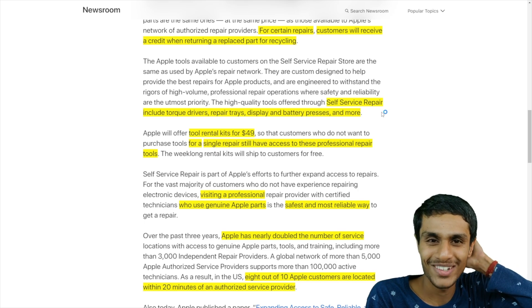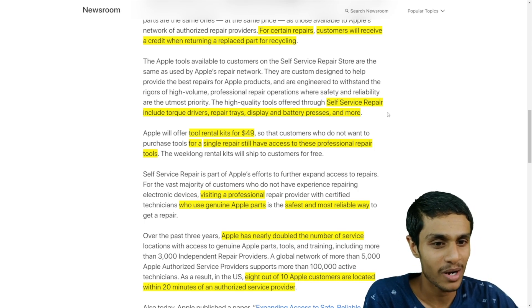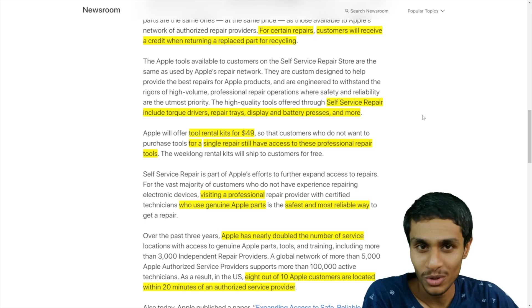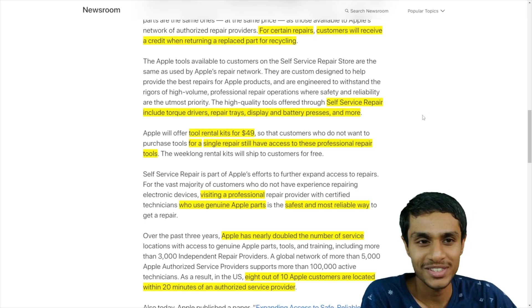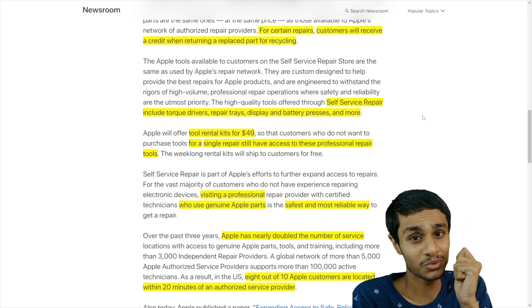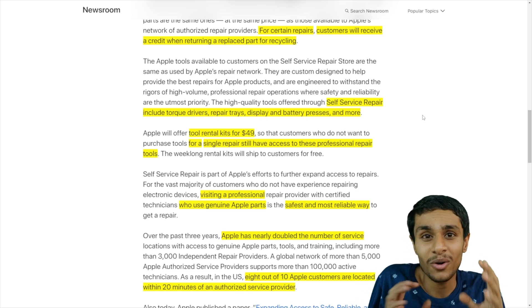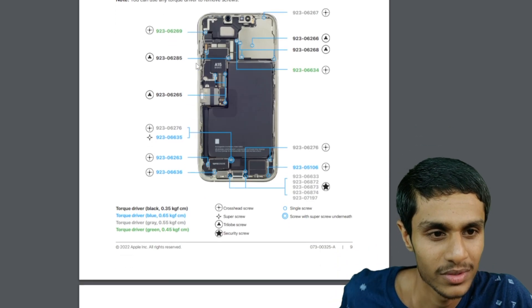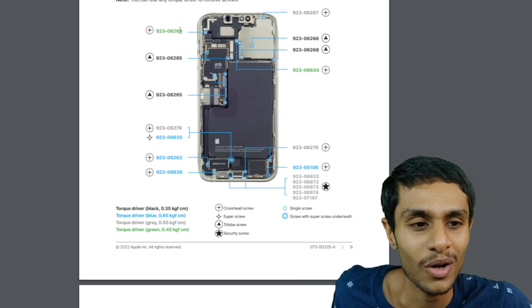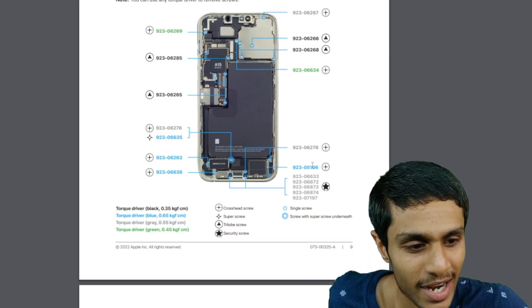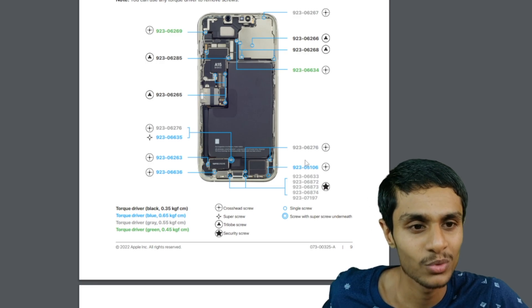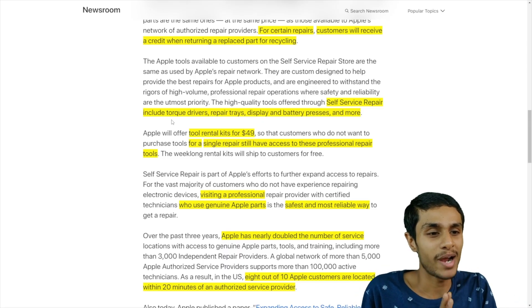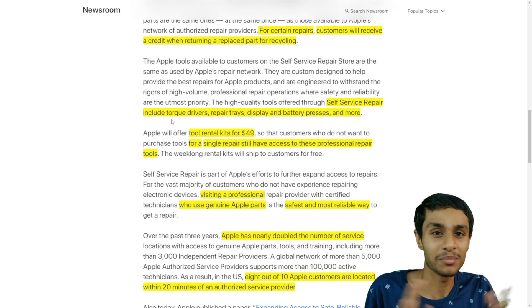And you know Apple is a bit too strict about their quality standards and all sort of stuff. So you can just imagine like just the screwdriver Apple will sell, what kind of technologies they will integrate. Screwdrivers will include torque drivers so they will have a very defined amount of torque on each screw. They got repair trays, display and battery presses and many more stuff.